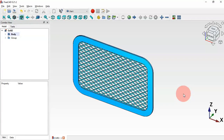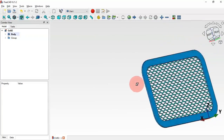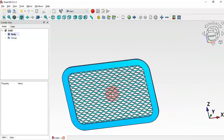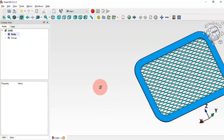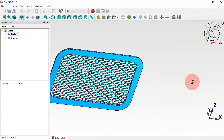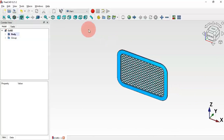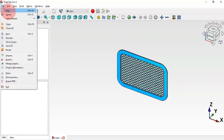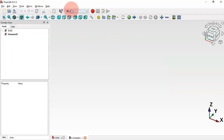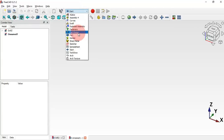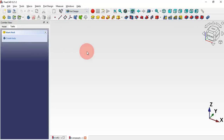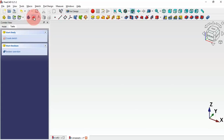Hello viewers, welcome to the channel and to another tutorial. In this video we'll see how to draw this model with this grid here. We'll use the Part Design tools to draw this model. First, let's create a new document — click here and select New Document. Now let's change the workbench to Part Design, and then create a new body and a new sketch.